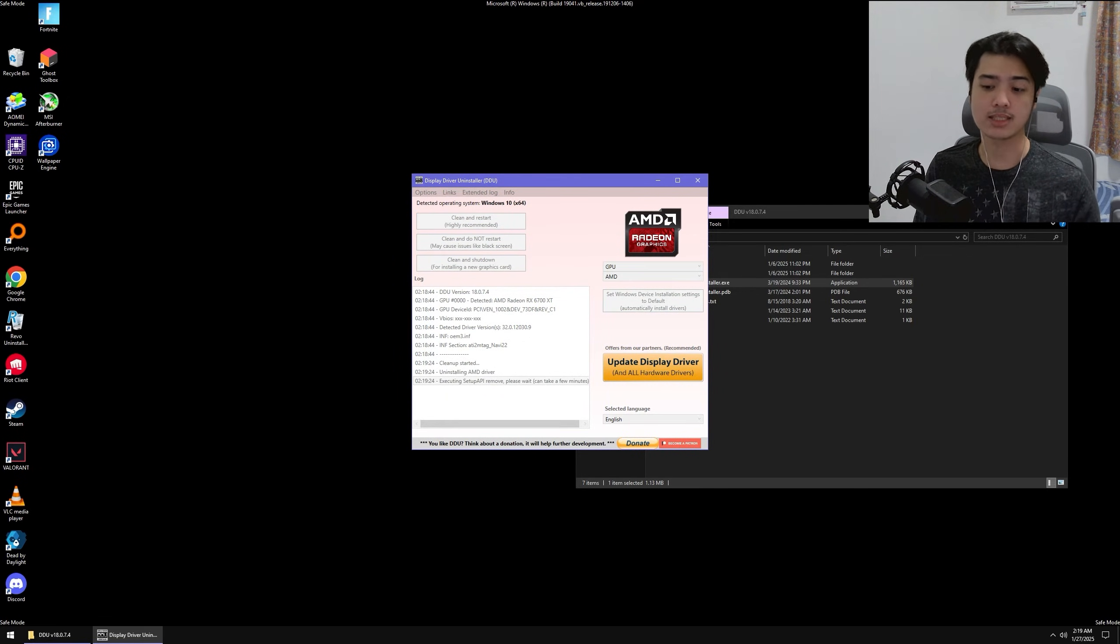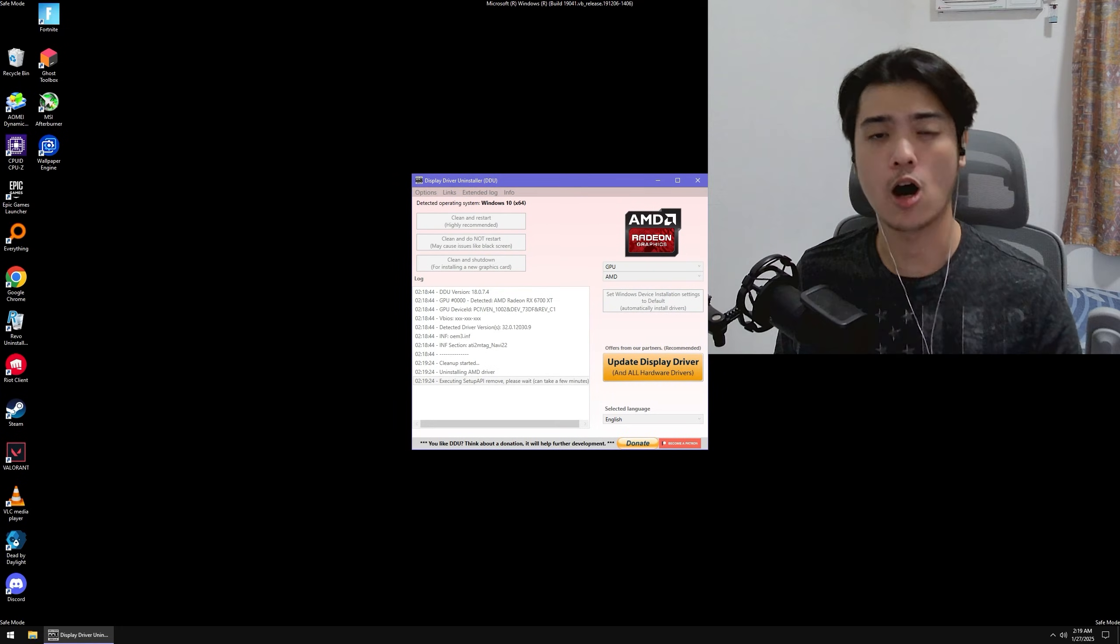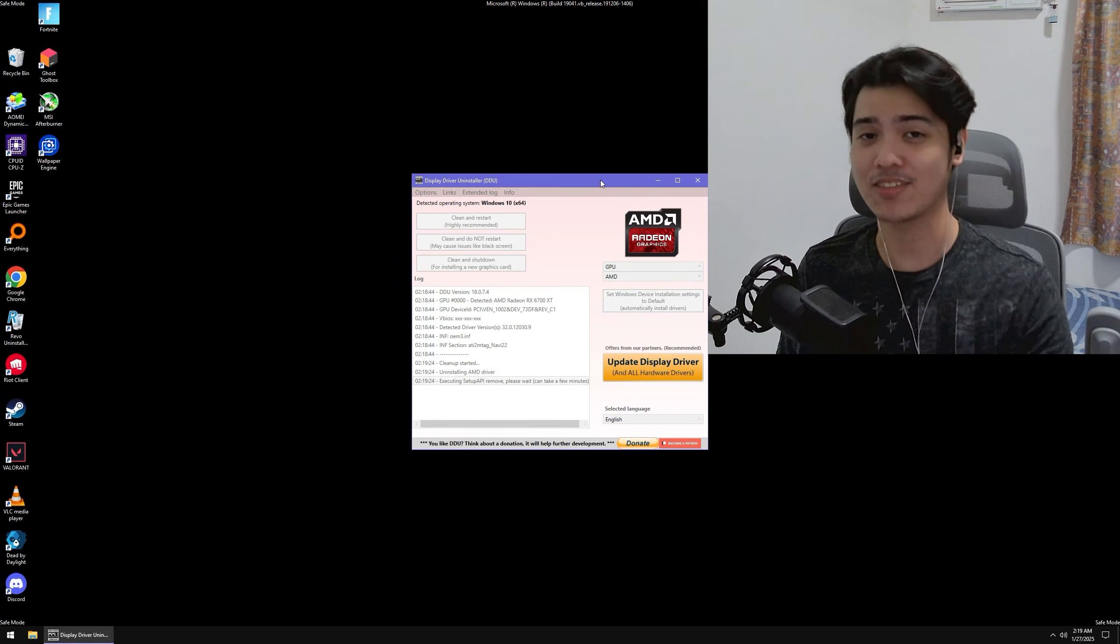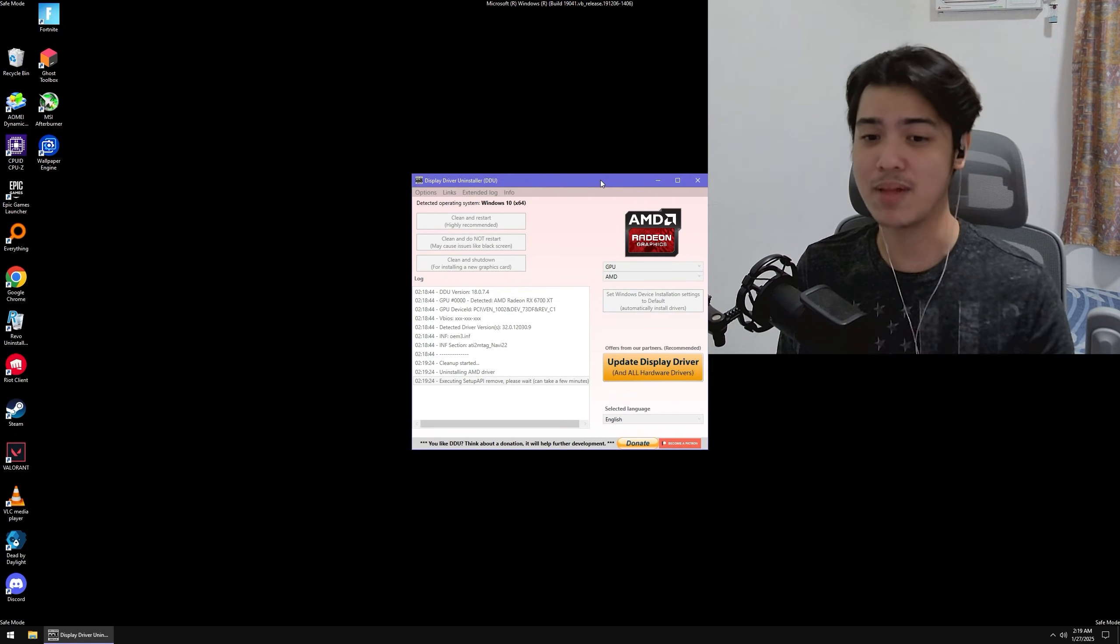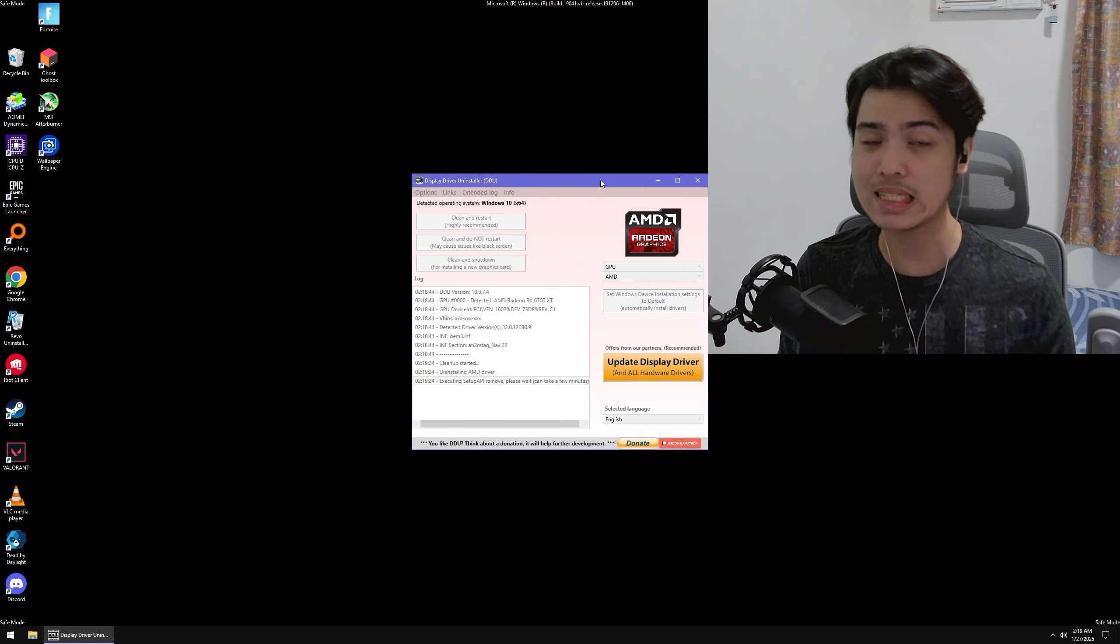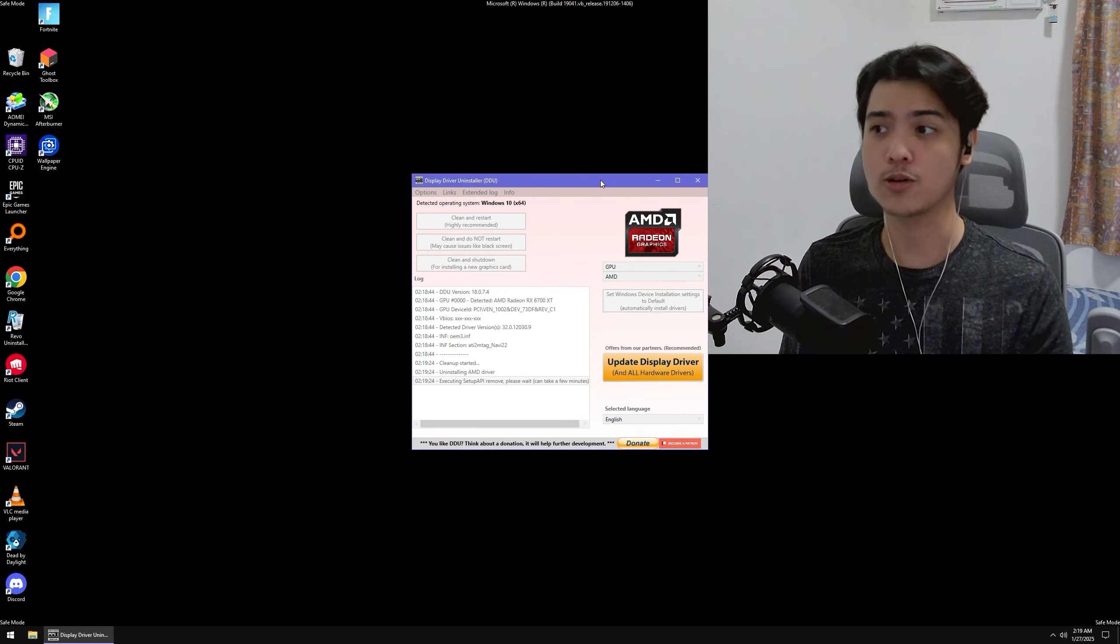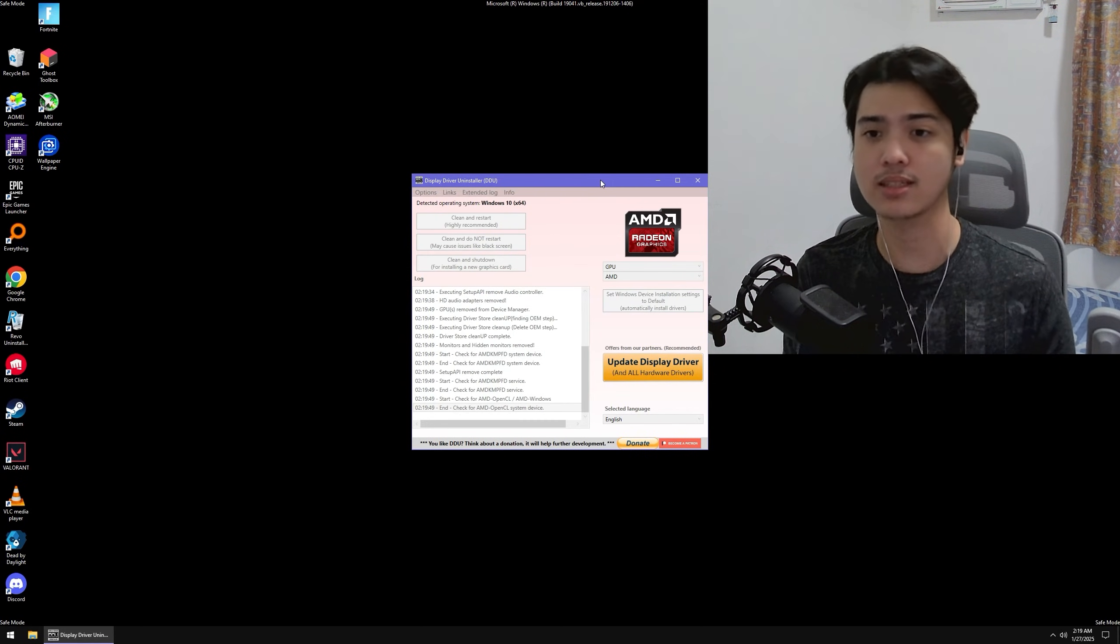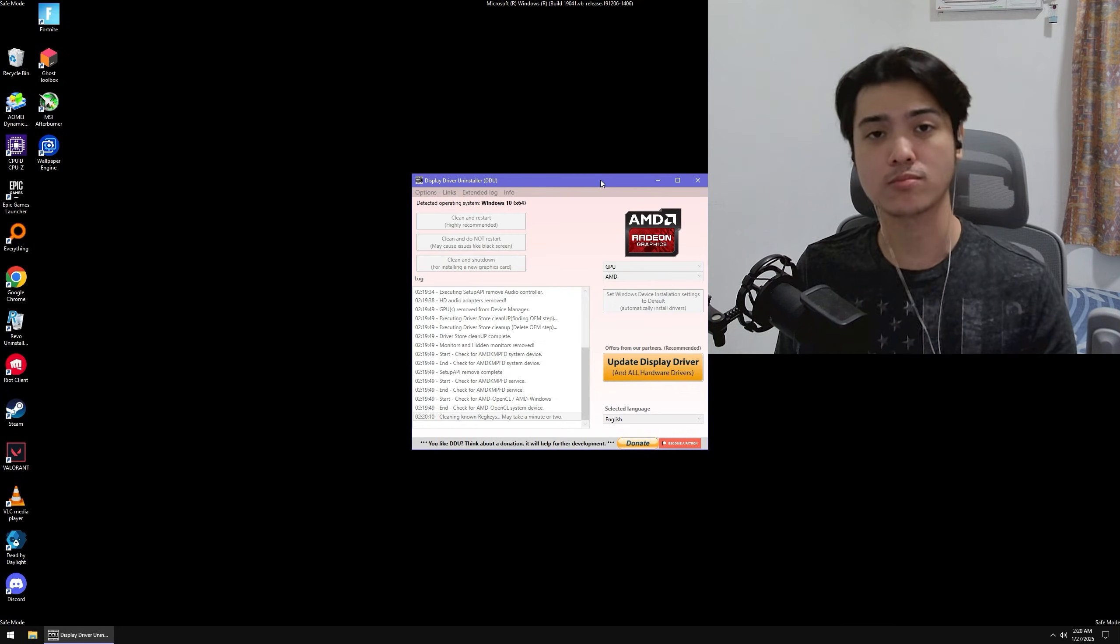Now we just have to let this whole thing happen. Oh, and just a note: if you're changing graphics cards, make sure to do Clean and Shut Down so your PC will not restart back up. You can change the graphics card and then boot back to Windows.